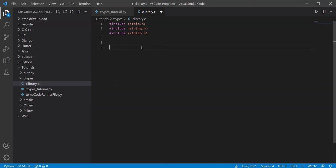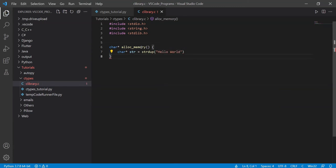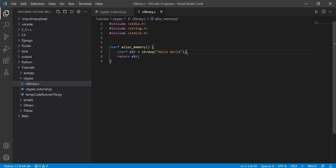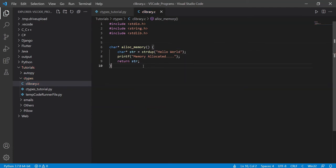The first C function is going to return a pointer to a string — a character pointer — and we'll call it alloc_memory. It takes no parameters and dynamically allocates some memory. We'll use strdup, which is basically a way of declaring dynamic data — you can also use malloc, same thing. So we do strdup("hello world"), which gives us some dynamic memory, then we return that pointer. I'll leave a printf statement so we know the function is being called: "memory allocated".